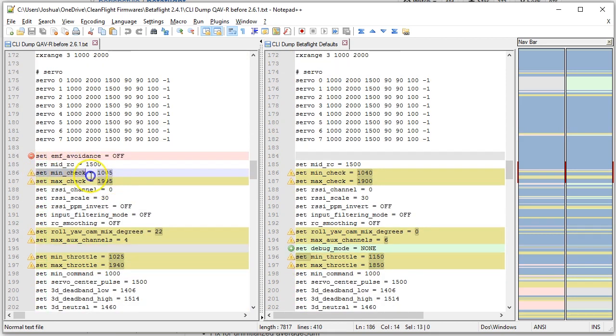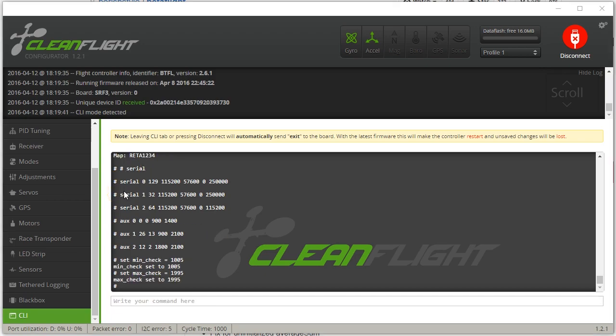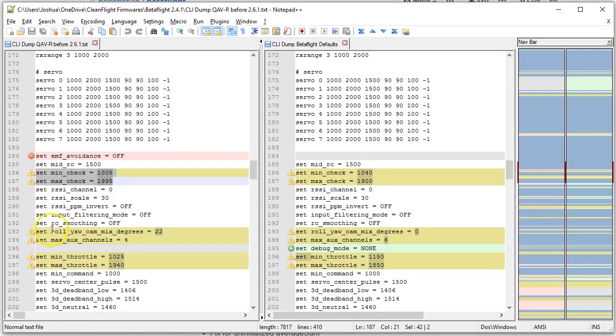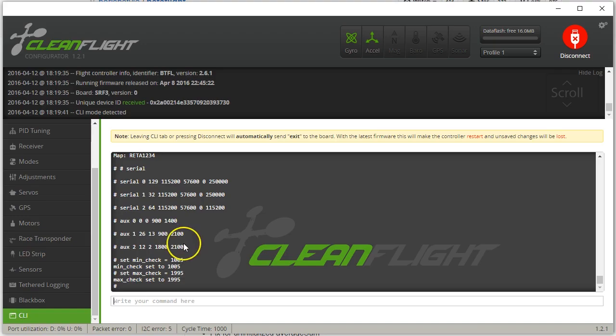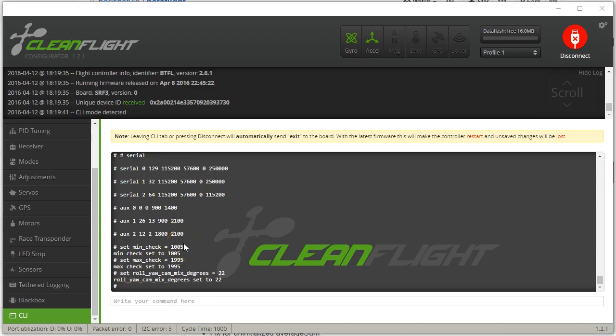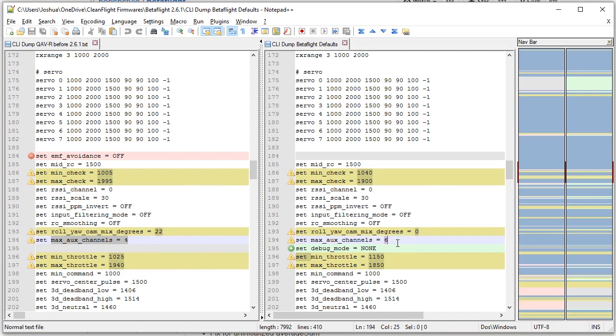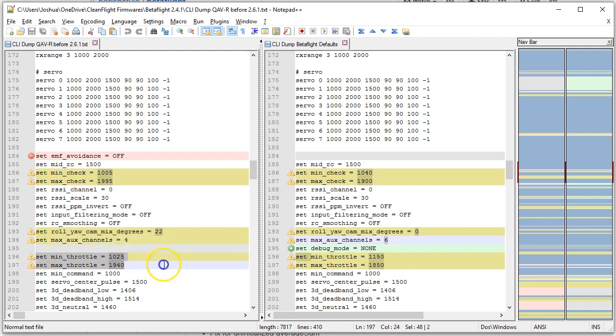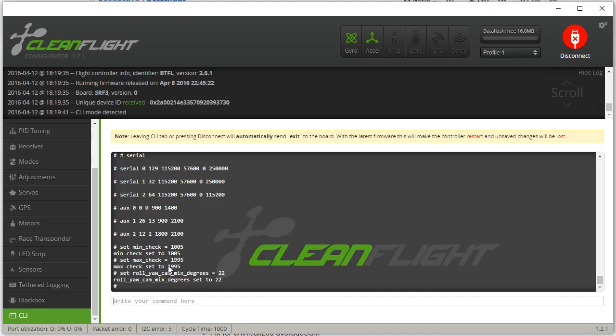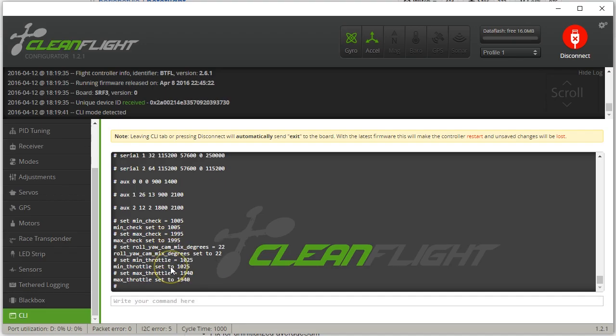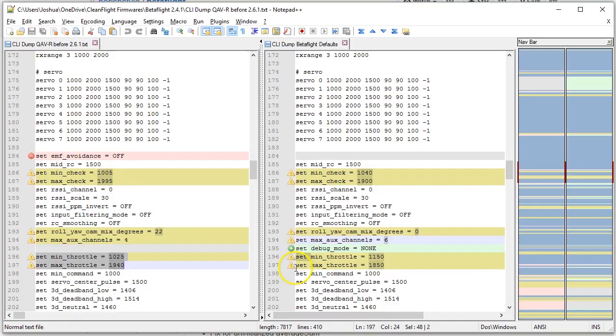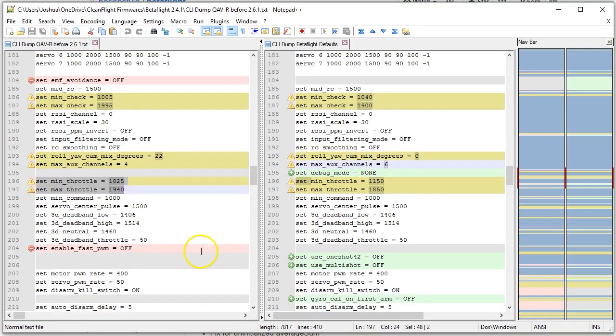I'm going to want to copy over my min check and my max check. Definitely. My cam mix. I see that the default for max aux channels has changed from 4 to 6. I'm going to assume there's a good reason for that, and I'm going to leave it alone. That's not going to change my configuration, so I feel safe doing that. Min throttle and max throttle copied in.